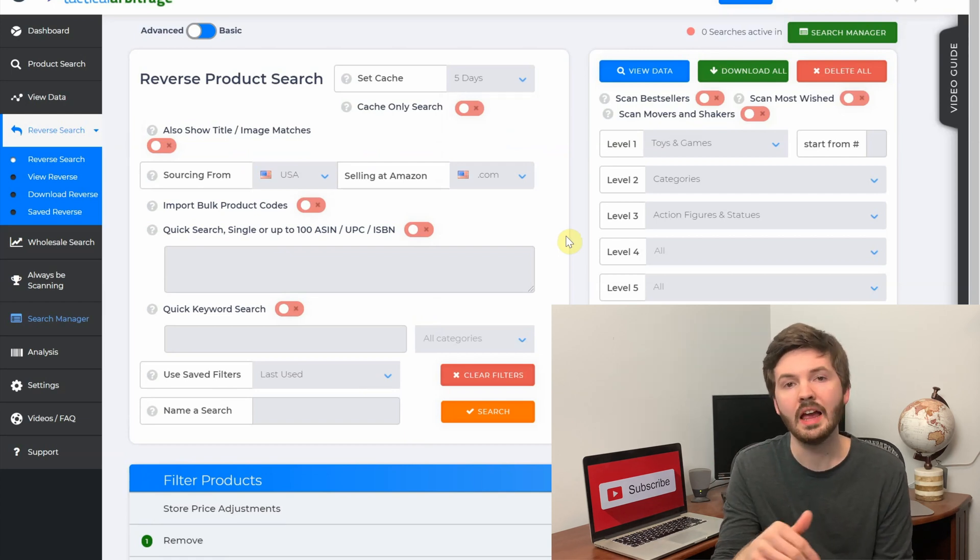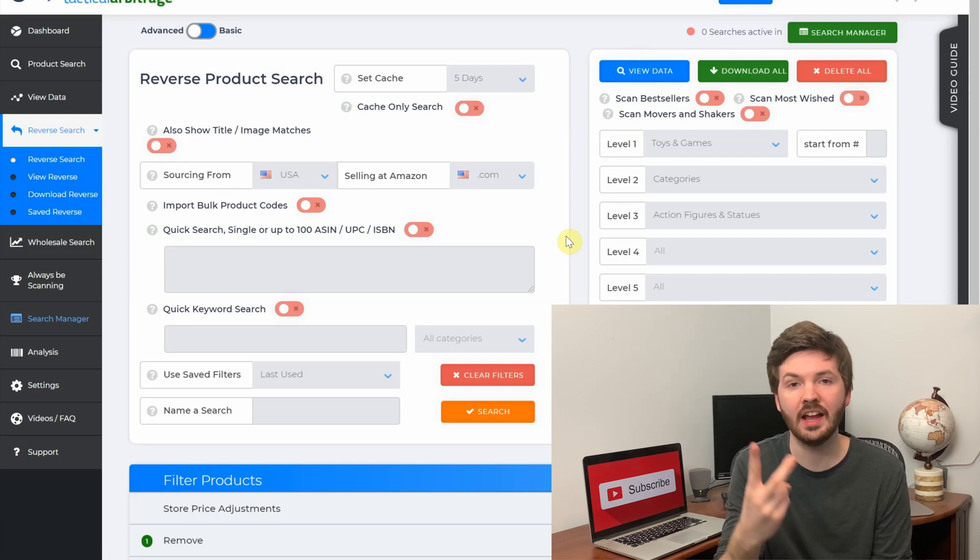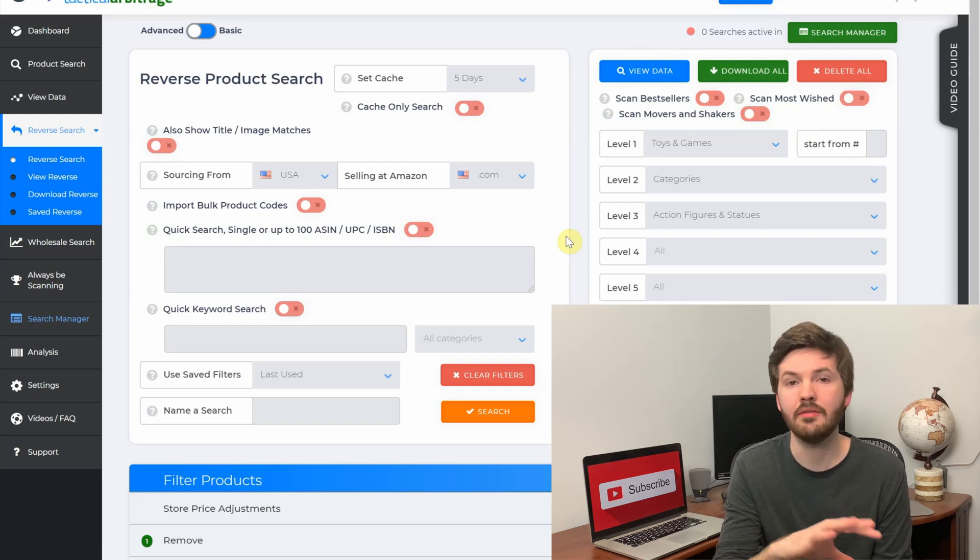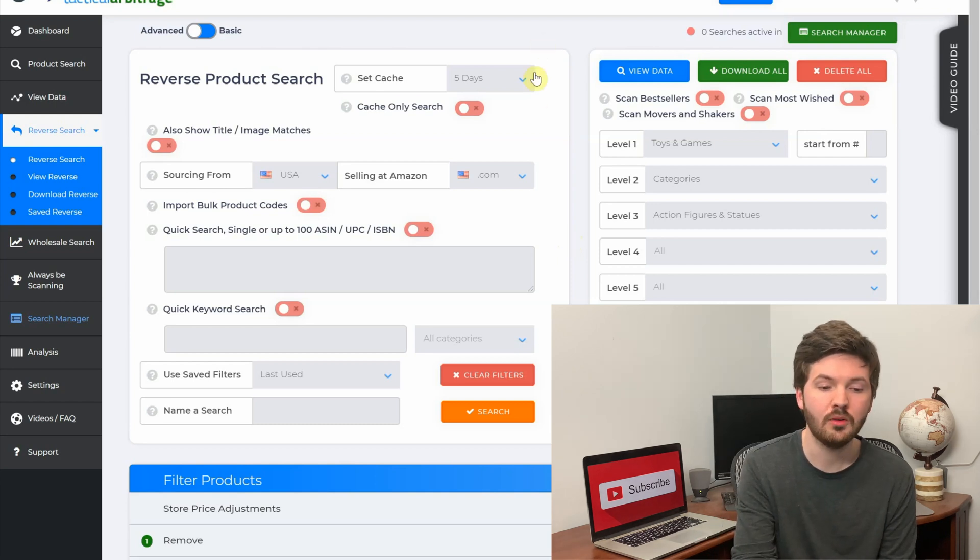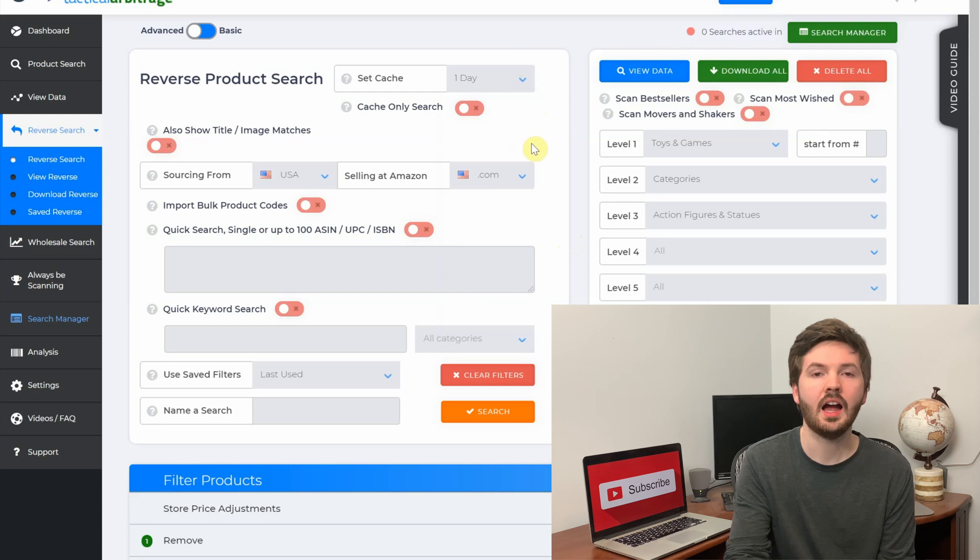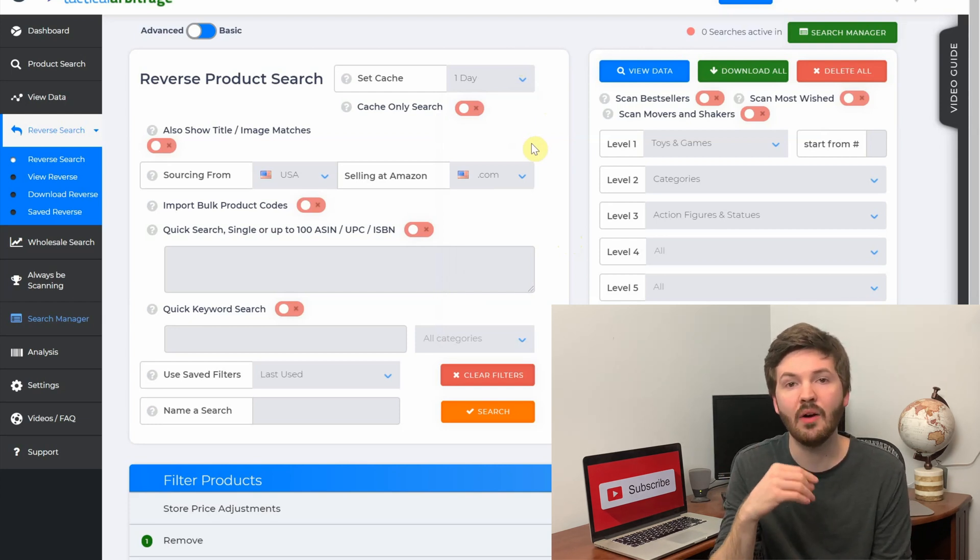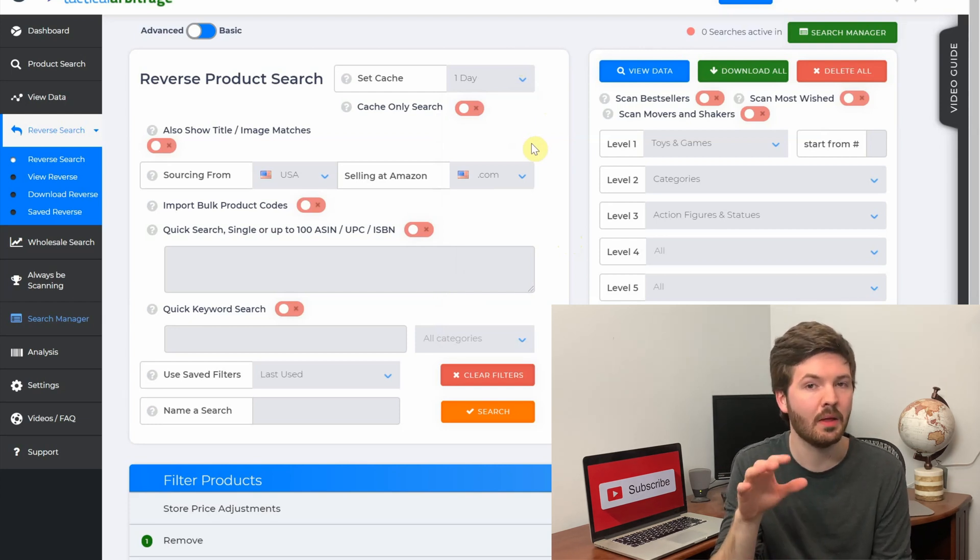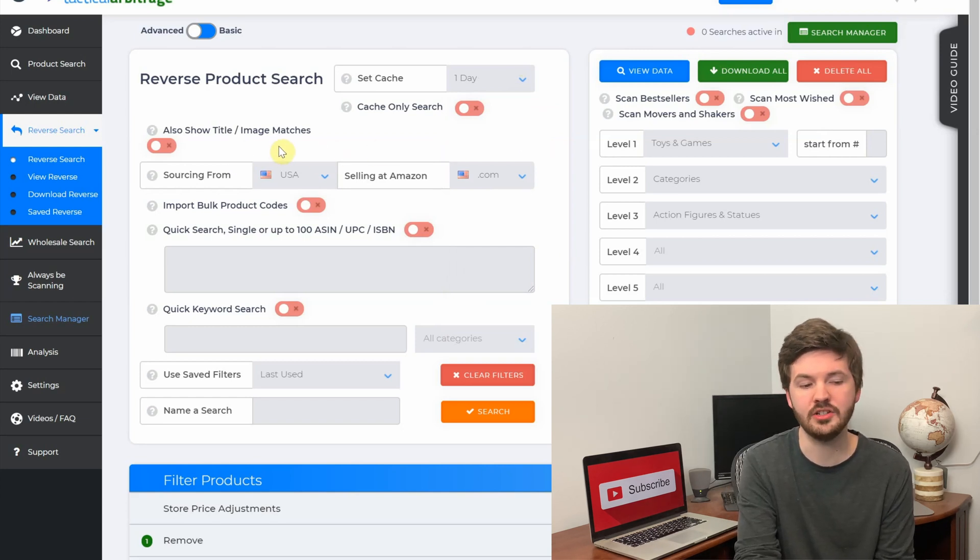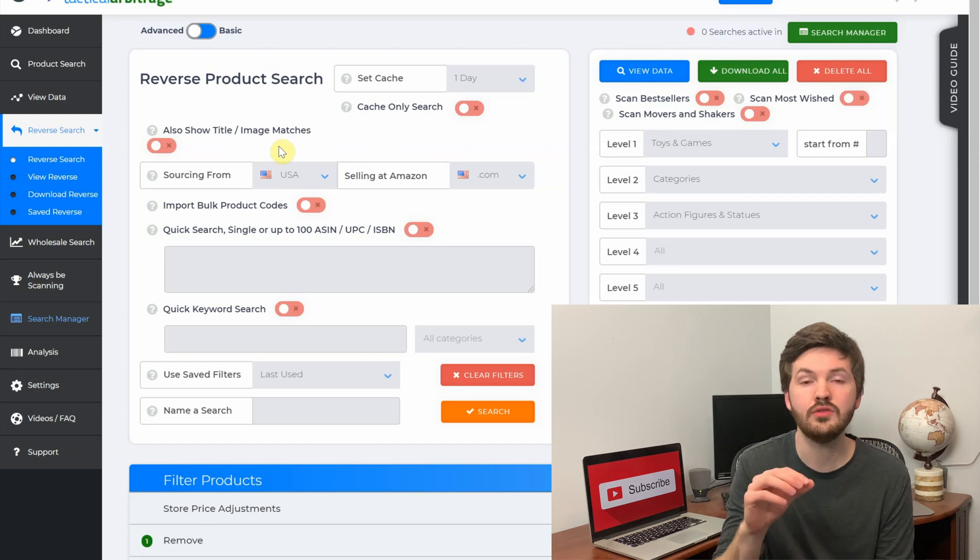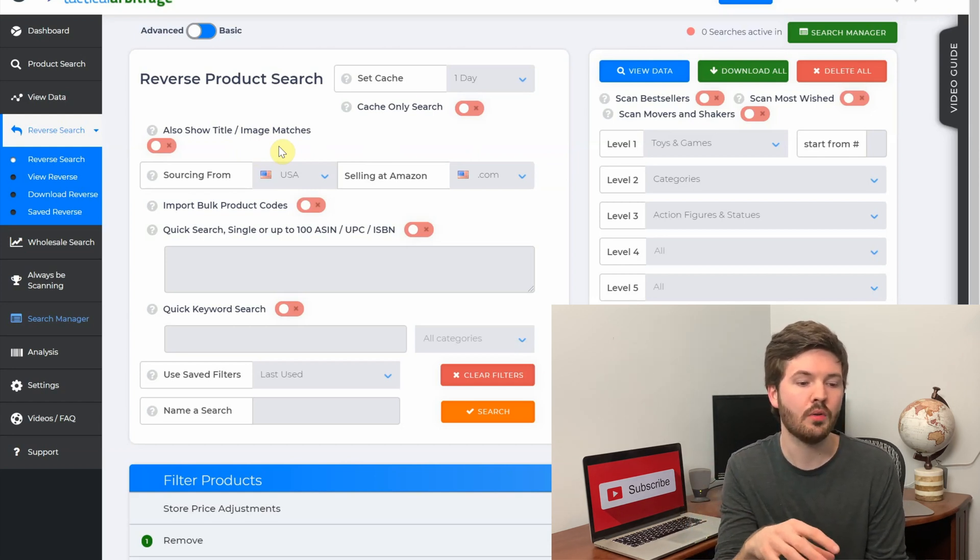Whereas if you switch this to five days, you are searching those same retailers but from five days ago. So live only is going to be the most accurate because it is showing current stock levels and current prices, whereas five days would be a faster search but less accurate. For me with reverse search I tend to keep it at one day. I don't want to get a ton of results that are now out of stock. When I do product searches I keep it at about three days. Next we have 'also show title and image matches.'